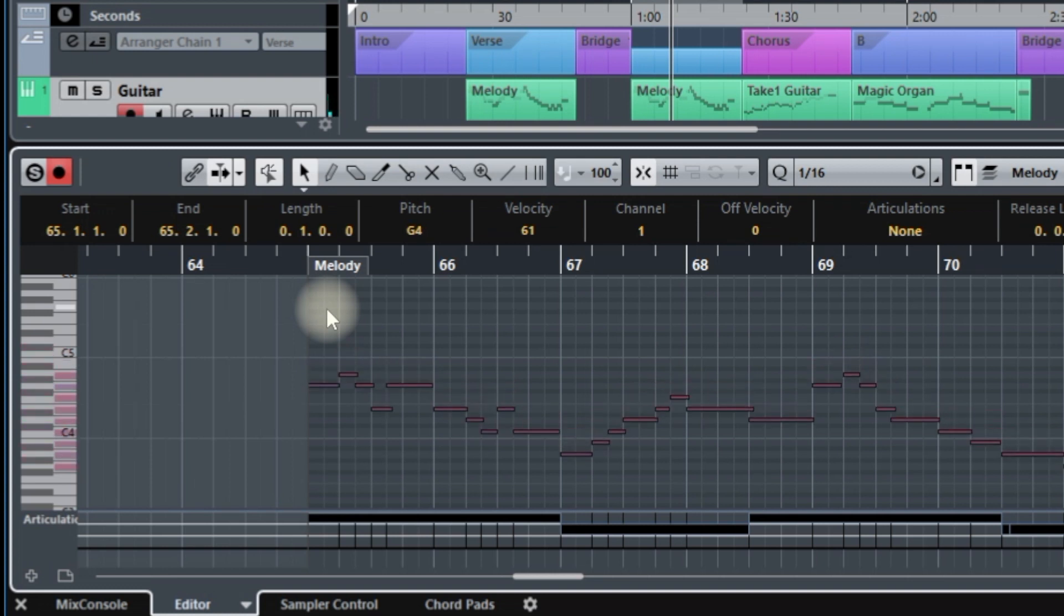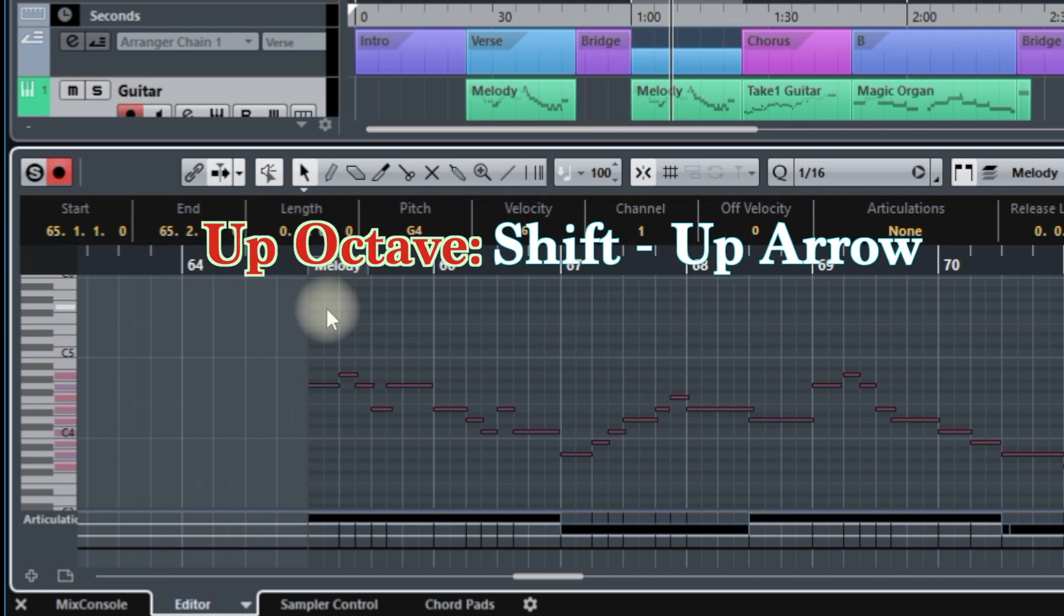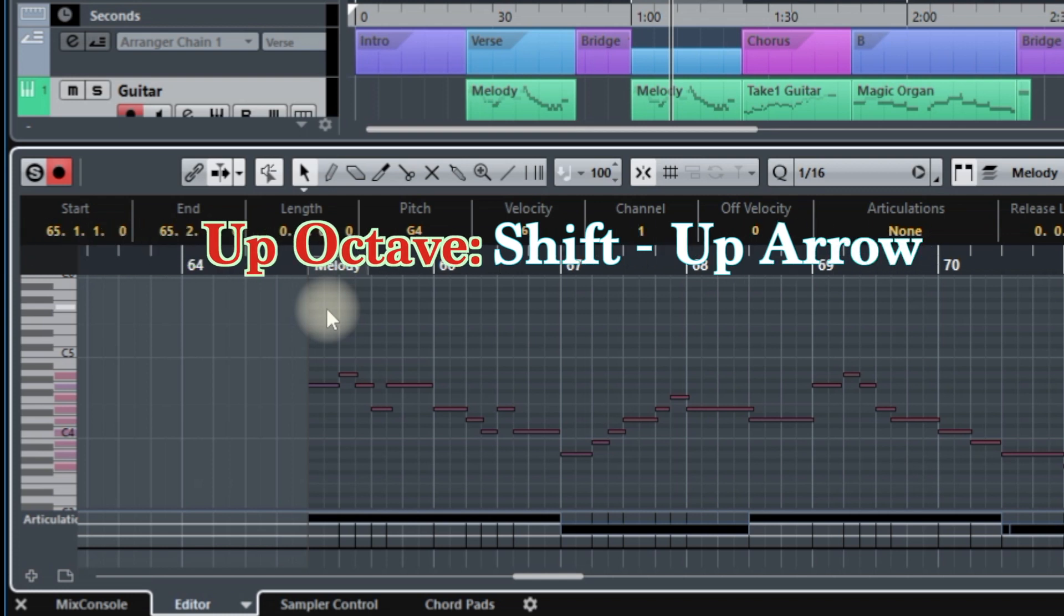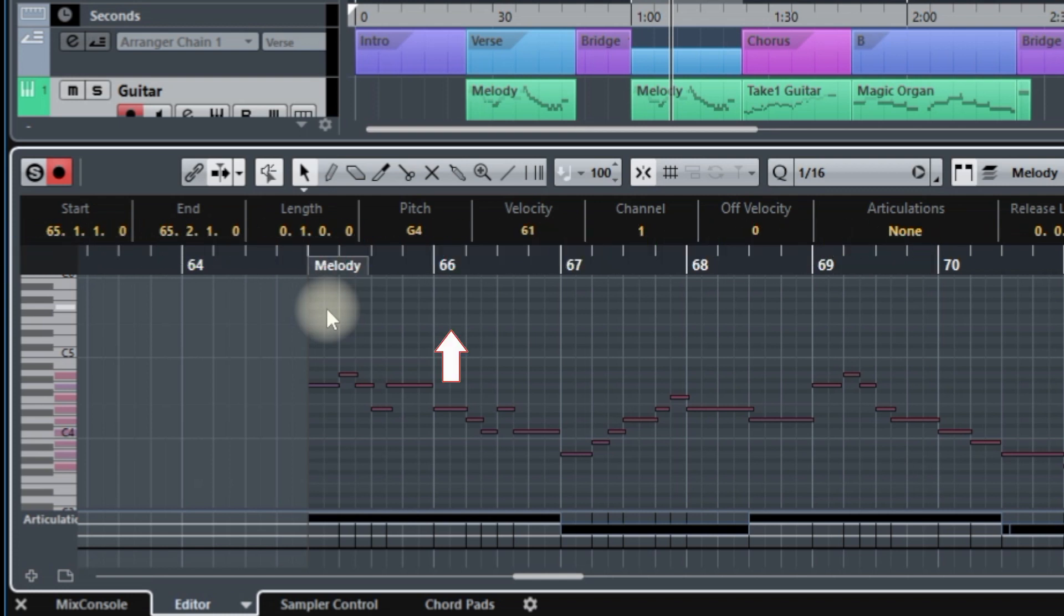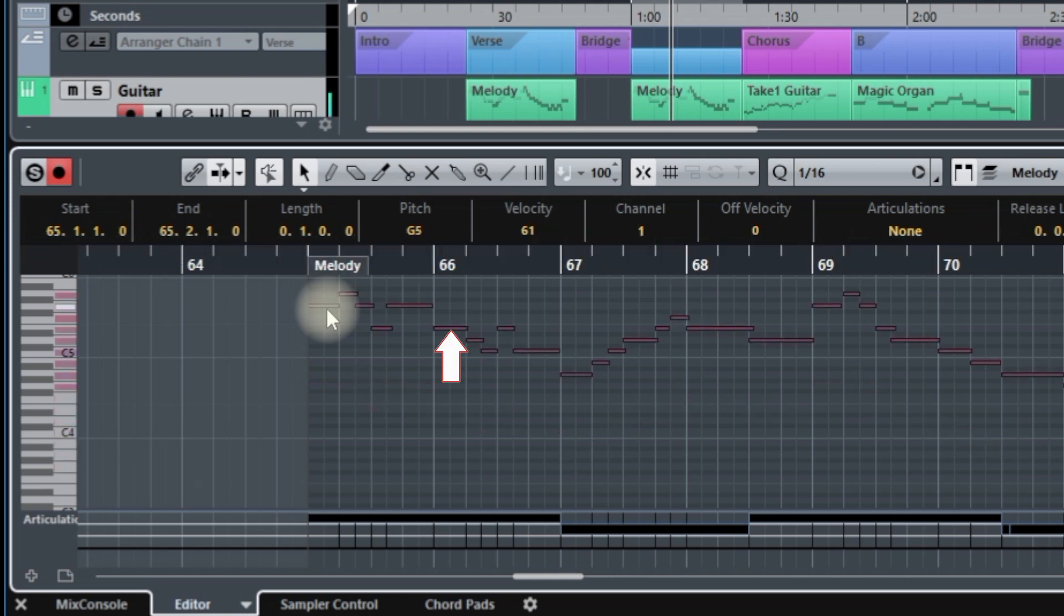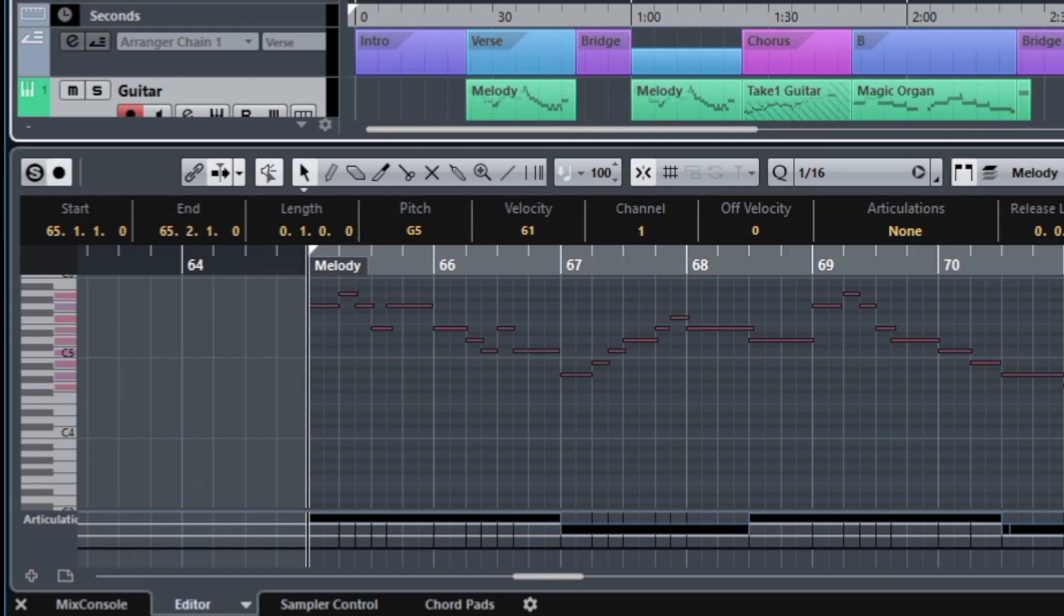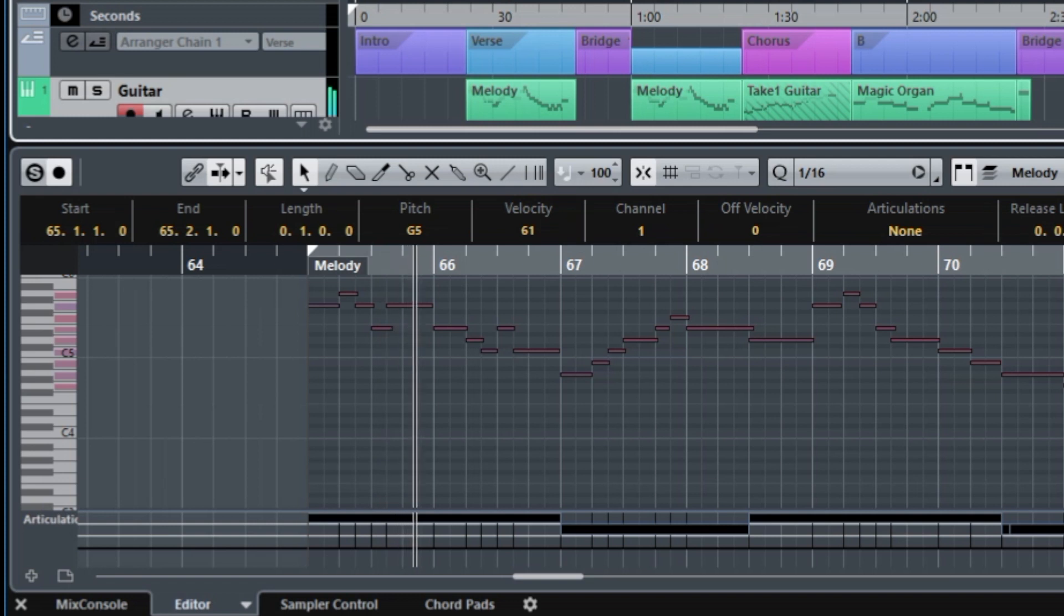However, the easiest way to do it is once you've selected all the notes with Control or Command A, you hold down the Shift key and the up arrow. Watch this. There it is. It's now an octave higher. And if I play it, there we go.